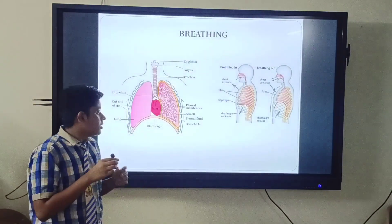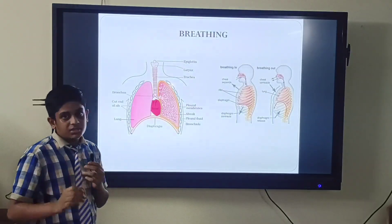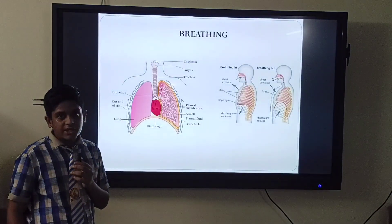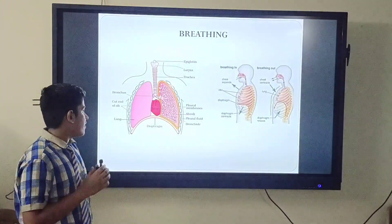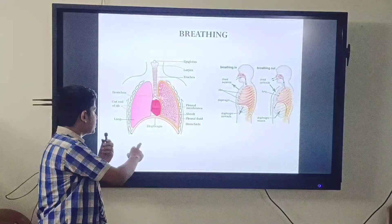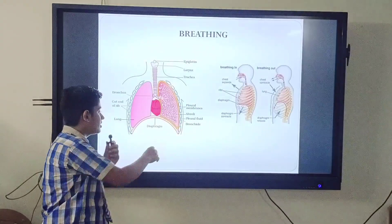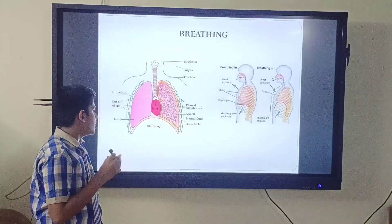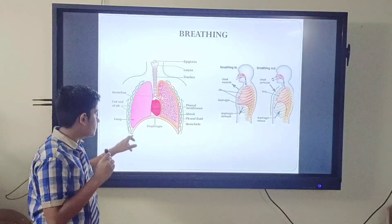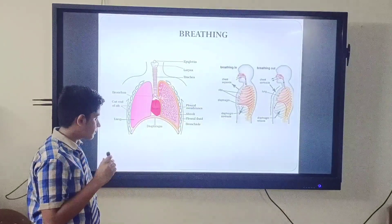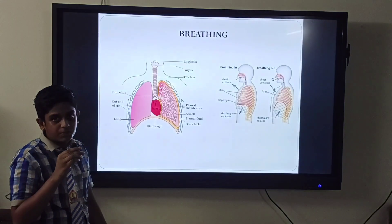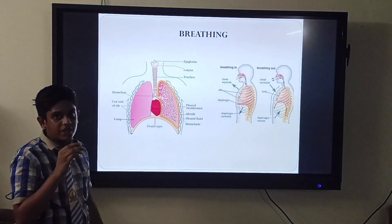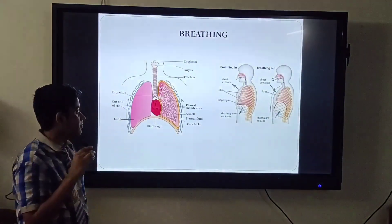The diaphragm is the flexible, flattened muscle. When the diaphragm contracts, it comes into a flattened shape. When the diaphragm is relaxed, it comes into a dome shape. The diaphragm helps in the movement of air into and out of the lungs.